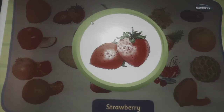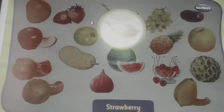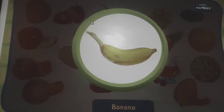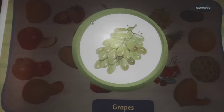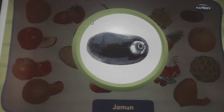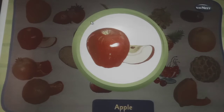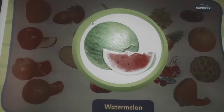This is a strawberry, it looks like a heart. This is a banana, it is available throughout the year. These are grapes, they grow in bunches. This is a plum, it is purple in colour. This is an apple — an apple a day keeps the doctor away. This is a watermelon, we eat it in summer.